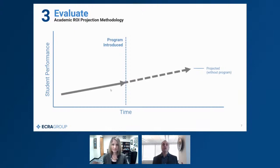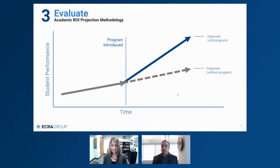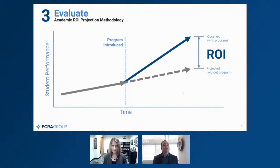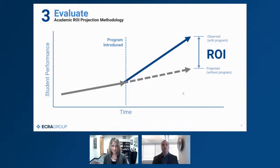Then we follow that student over the same period of time and assess them — where did they actually perform as a result of participation? Now we have two important data points: where they were projected to be without participation in a program, against where they actually ended up having participated. This difference is return on investment. This process can be repeated over and over, as long as we have student performance data and keep track of which students participated in which programs at which points in time.